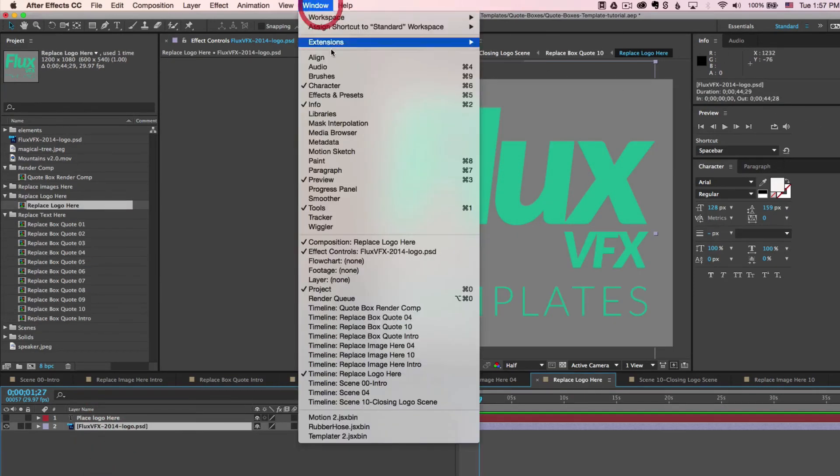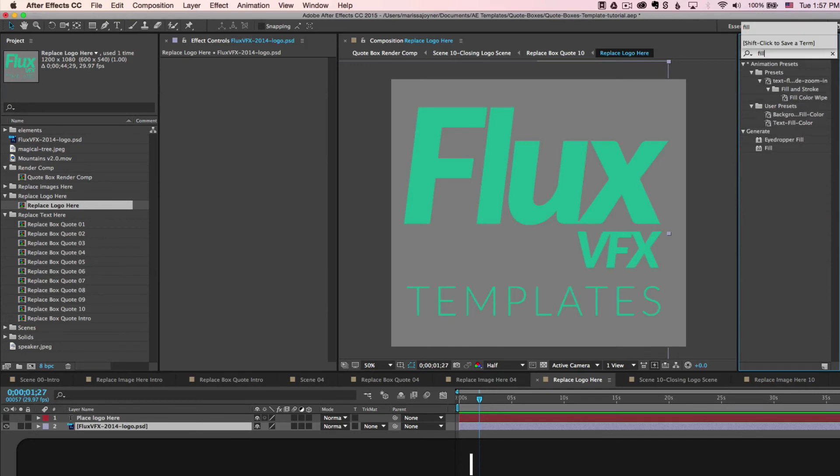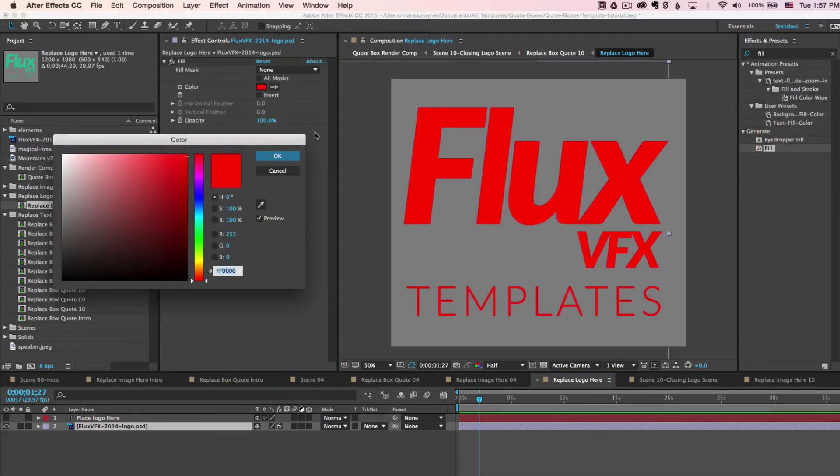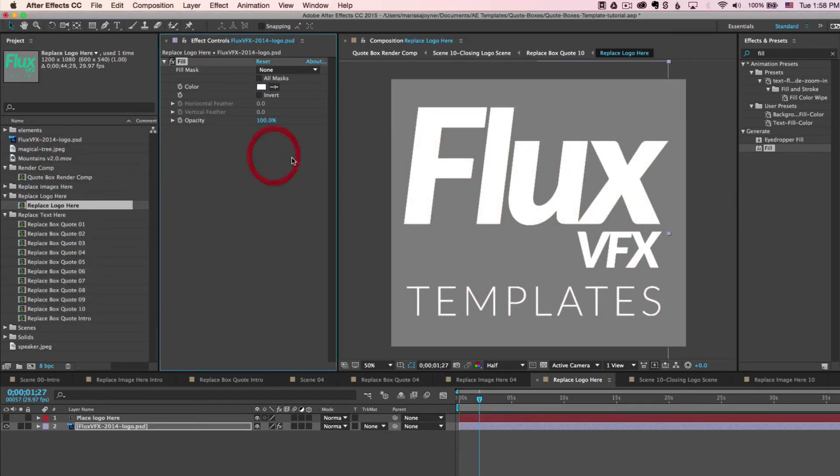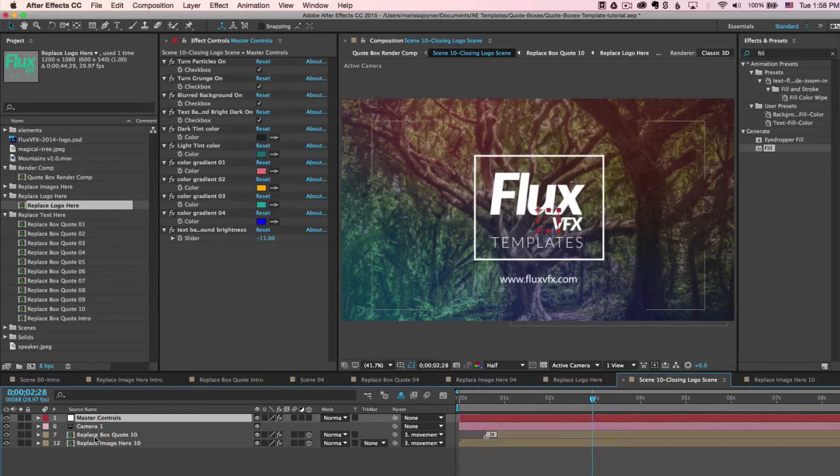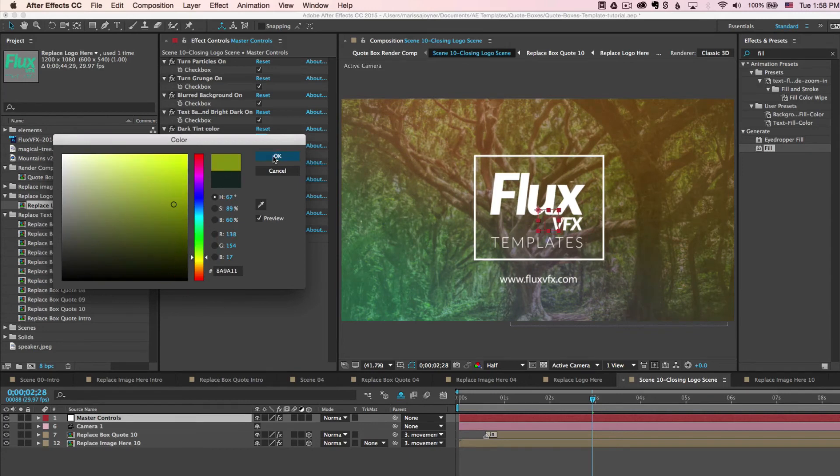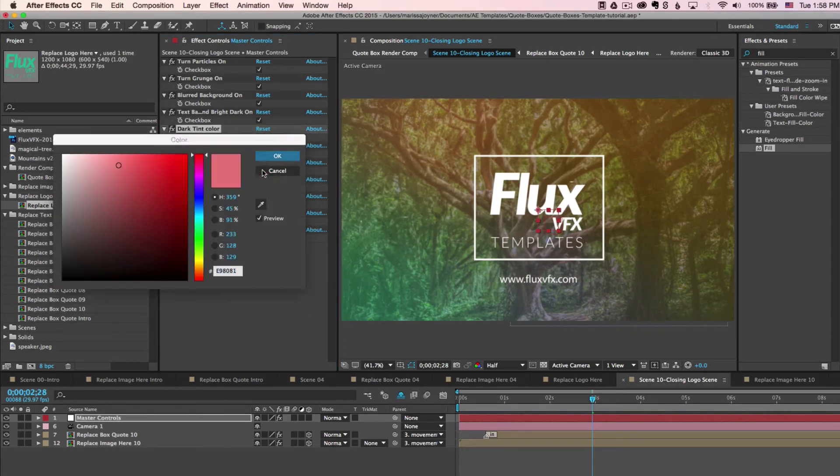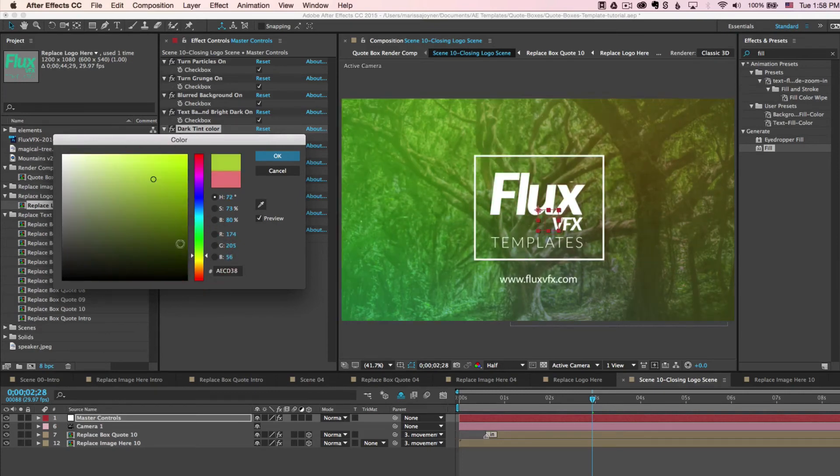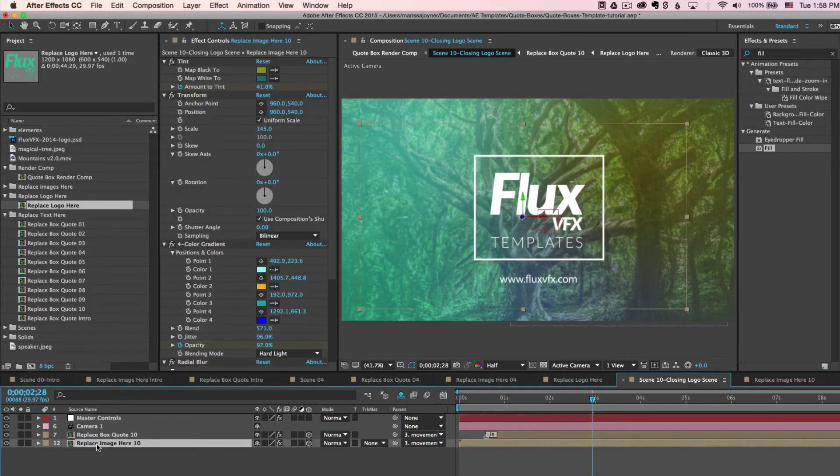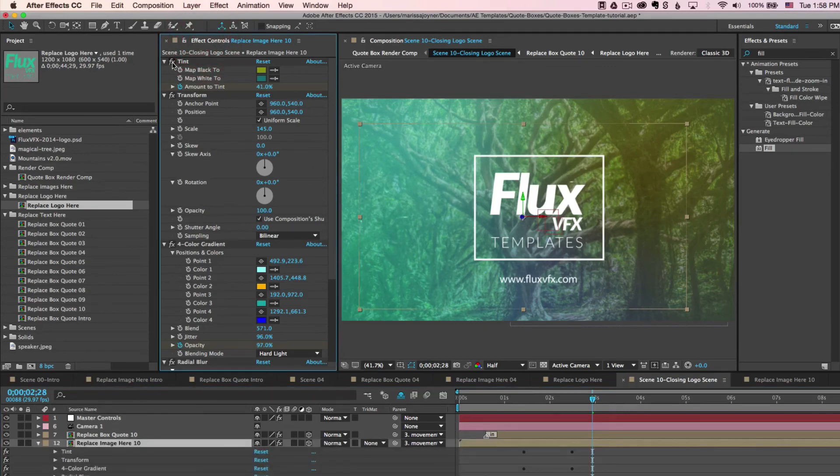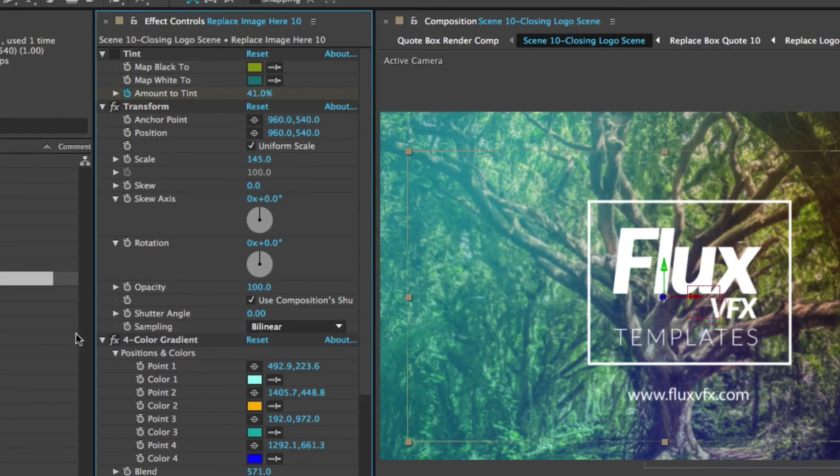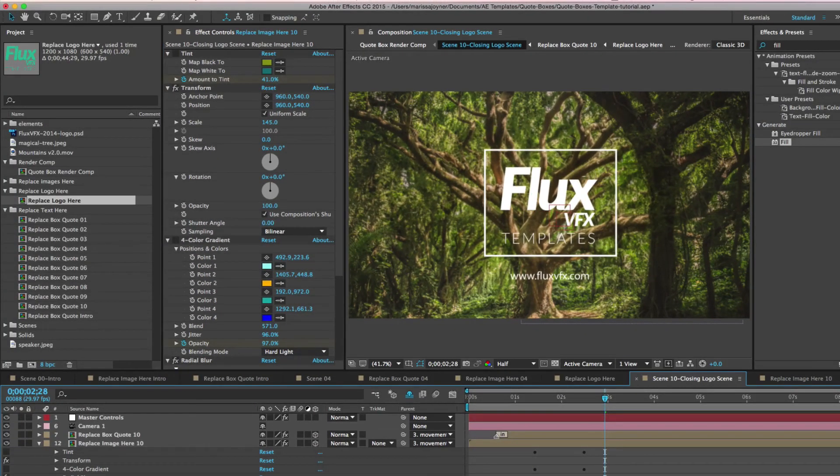And then open up the effects and presets panel if you don't already have that open. And do a search for the fill effect. Double click to apply that to your layer. Use the color picker to choose white. And if we go back to our closing logo scene, you'll see that it shows up a little better over that background. And you can also play around with these tint colors. So if we go to the color control and choose a different color, we can make this a little more yellow. If you want to go for a different look here. And if you don't want any color correction at all, you can select the image composition, the replace image here layer. If you hit E on your keyboard or even if your effects controls panel is already open, you can click this FX button here and that will turn off that effect. So if you want no color control at all, go to your effects controls panel and turn those off if you like.